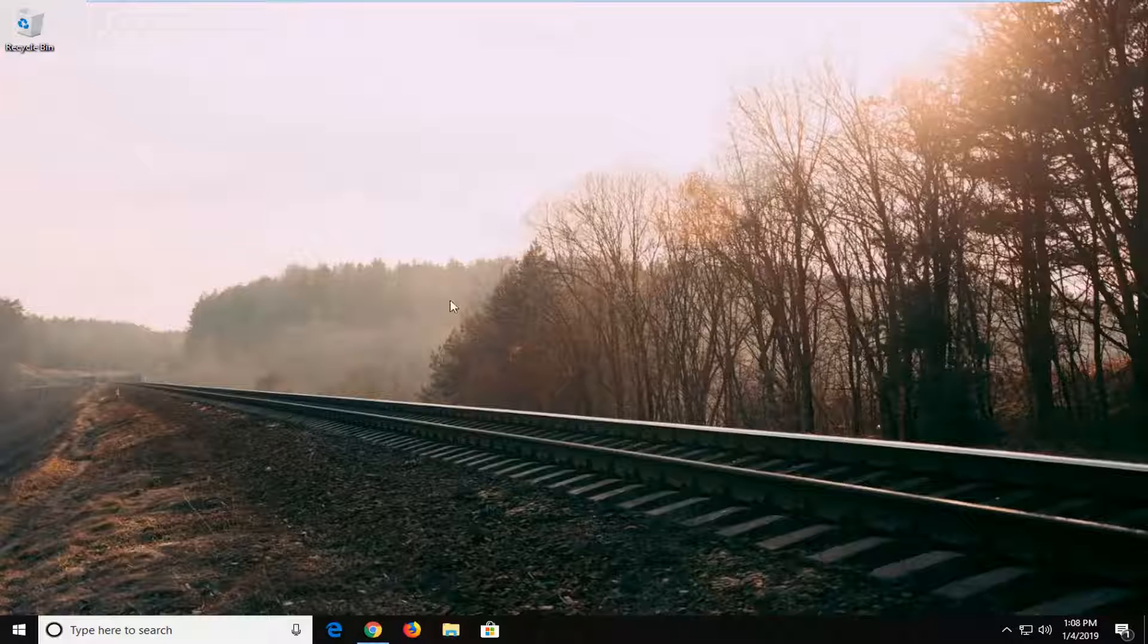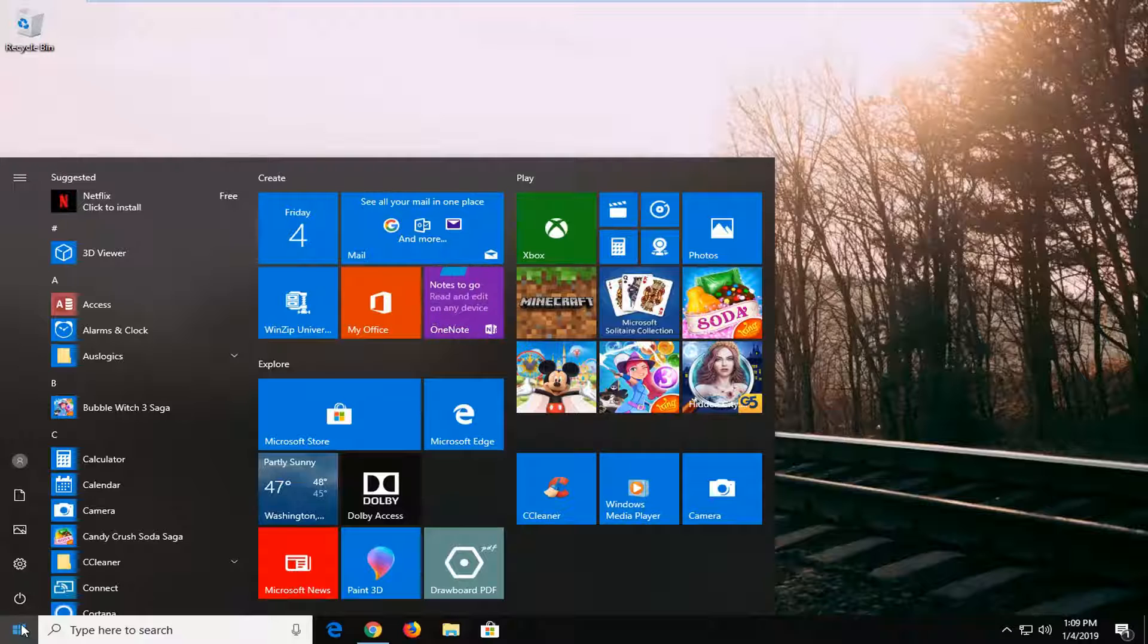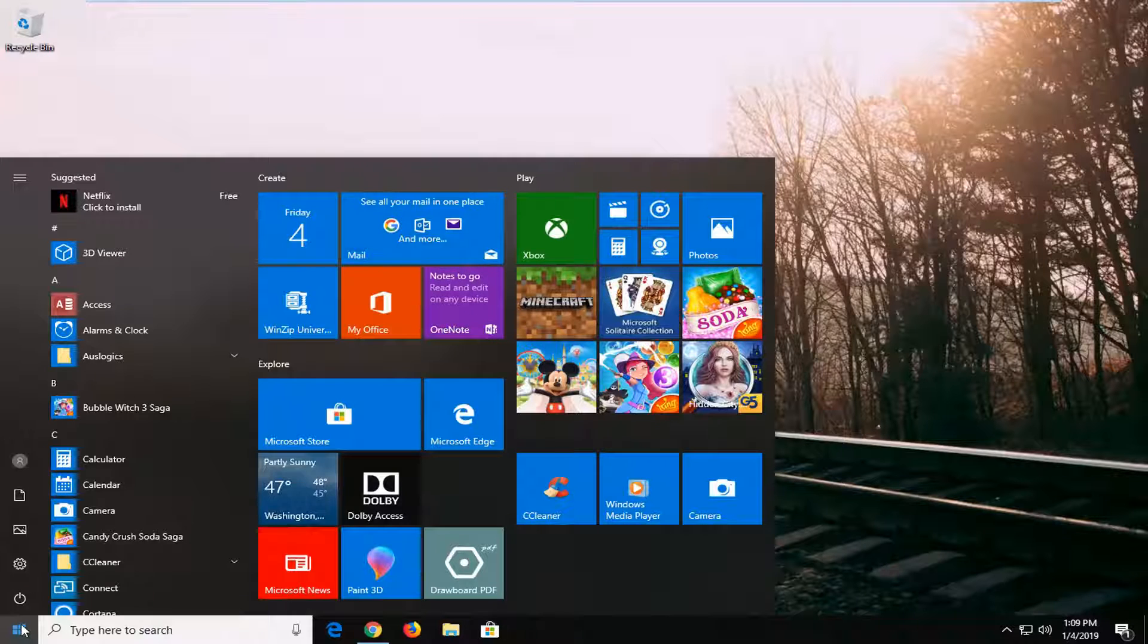So this should hopefully be a pretty straightforward tutorial and without further ado, let's jump into it. We're going to start by opening up the start menu, just left click on the start button one time.